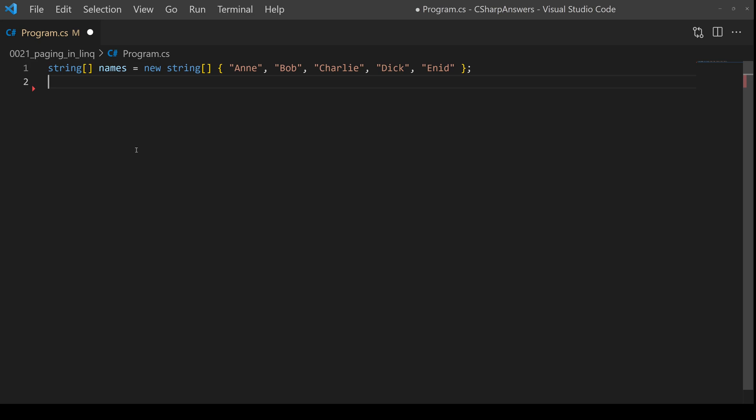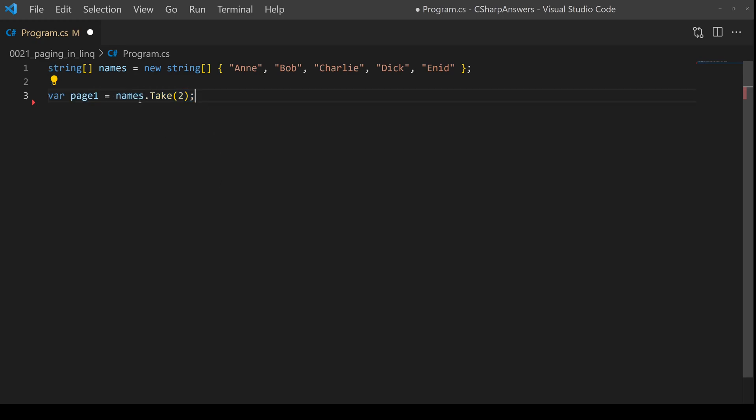We need some example data so here I have a simple array of five different names in alphabetical order. Now imagine the user wants to page through this two entries at a time. We take our list and we use the LINQ operator called take. You give it the number of entries, in that case two, it will give us the first two entries and then it will just ignore the rest.